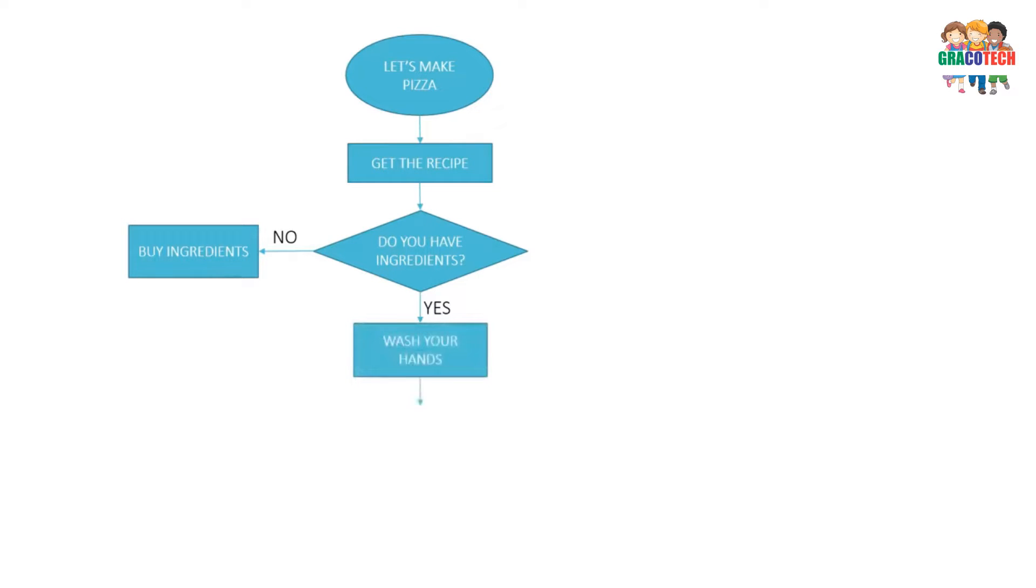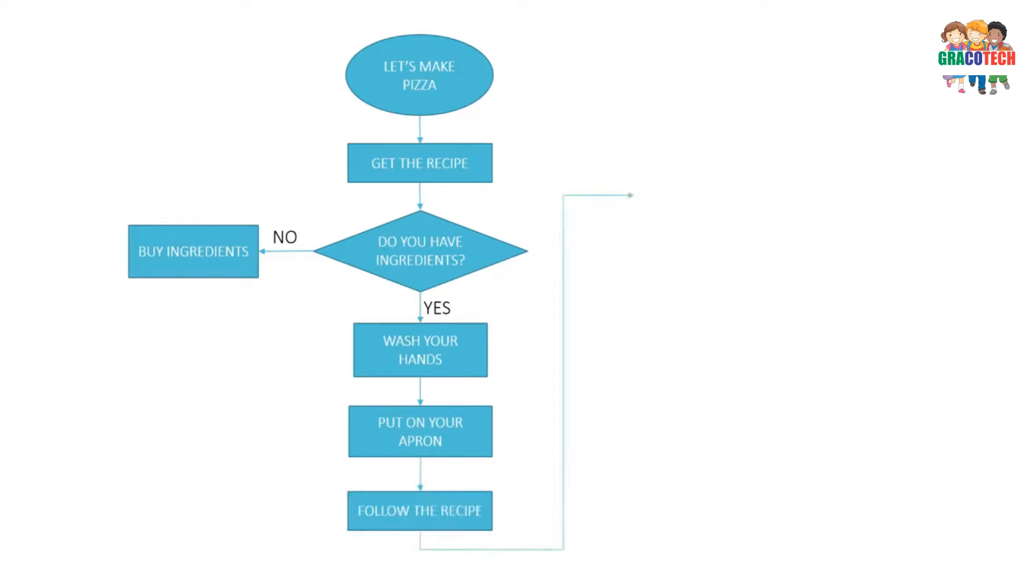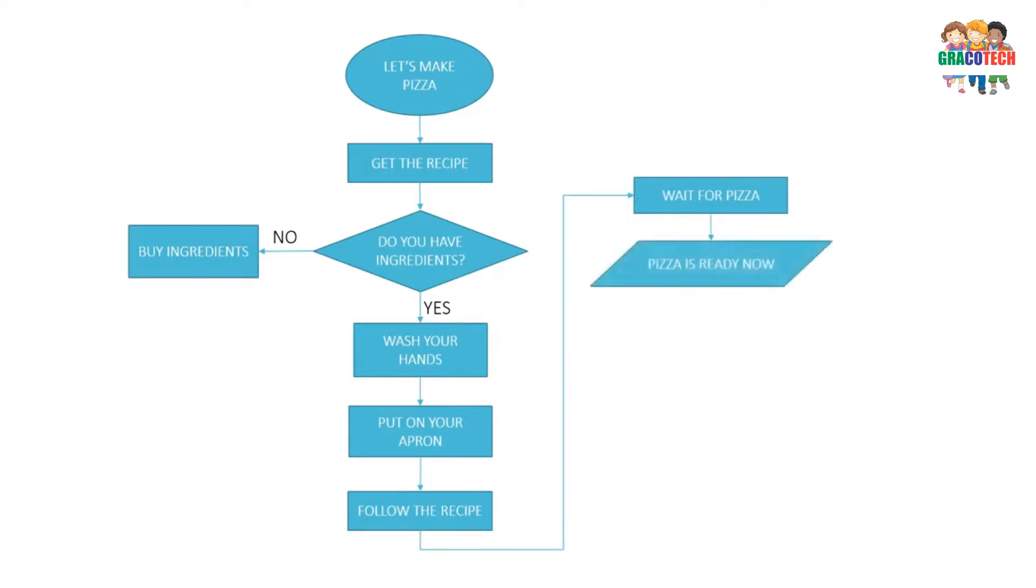Put on your apron. Follow the recipe. Wait for pizza. Pizza is ready now.